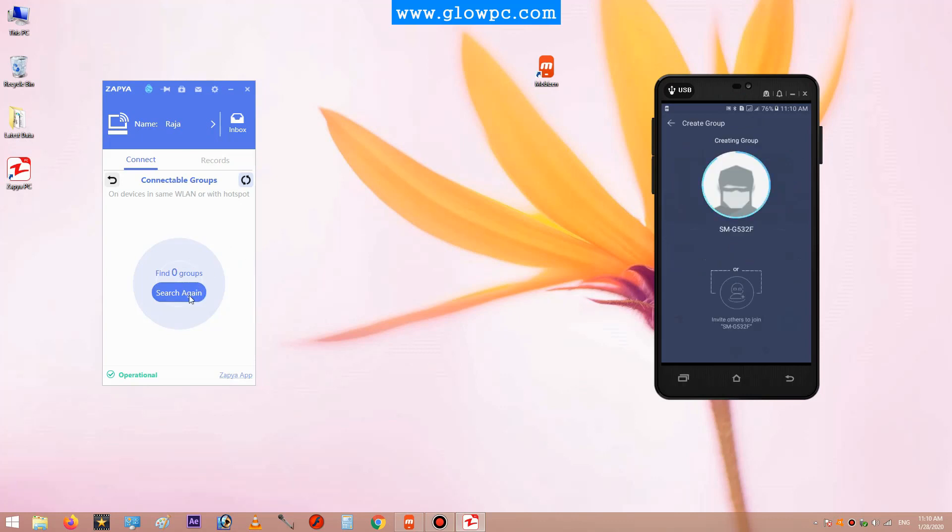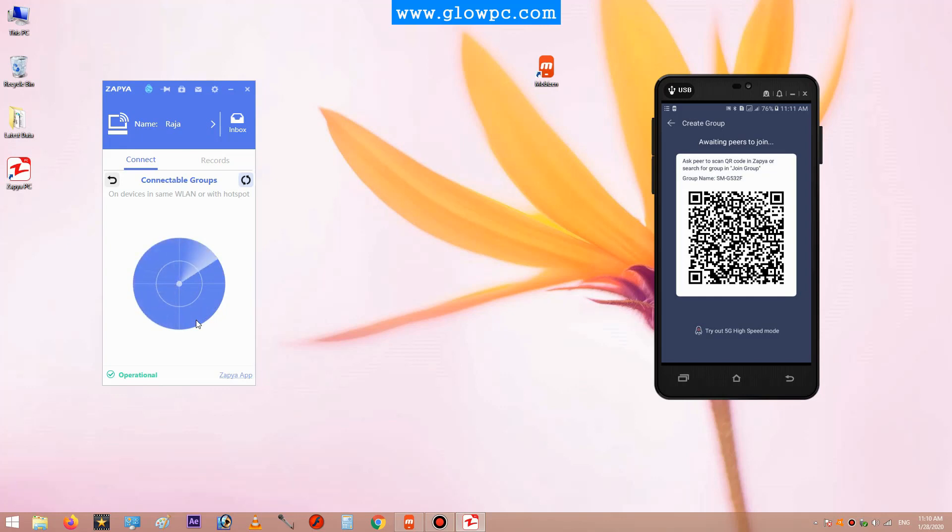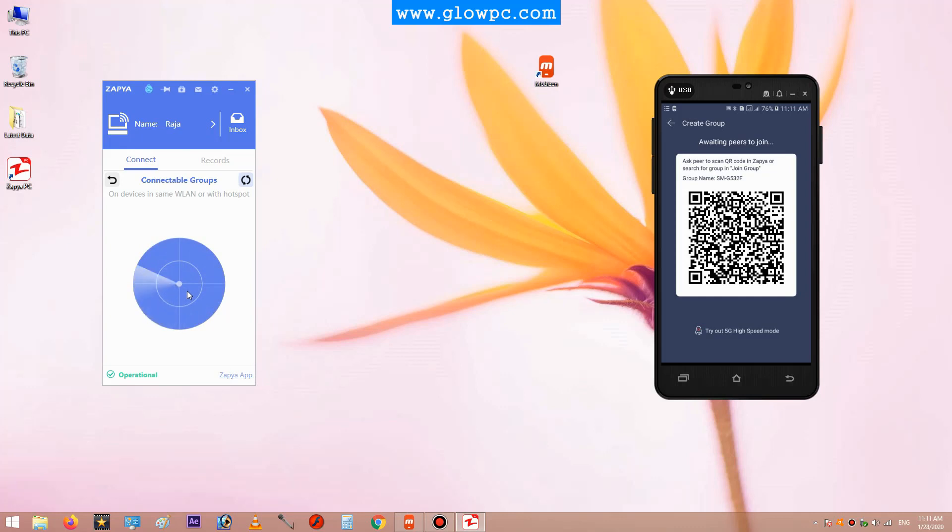Search again to connect the Zapier to your mobile phone. Wait for it to show the mobile phone device. You can see here is my mobile phone, and click on connect.